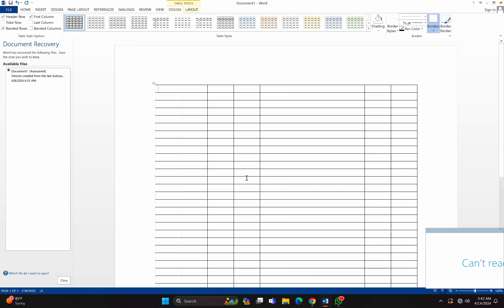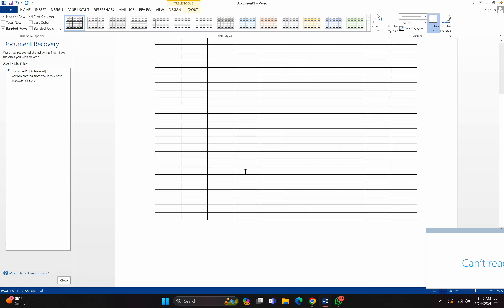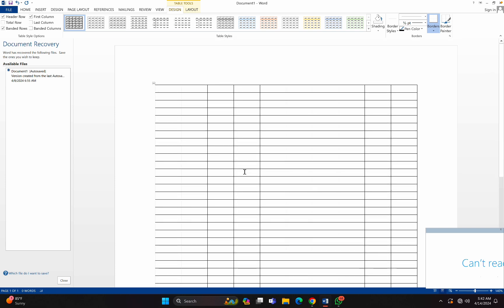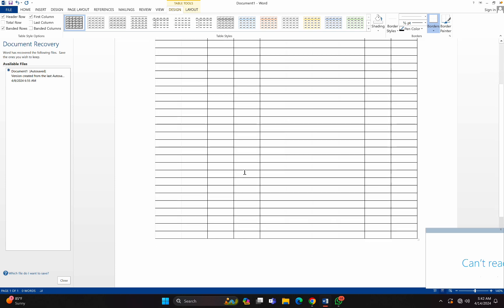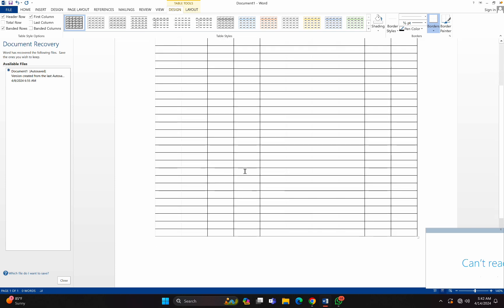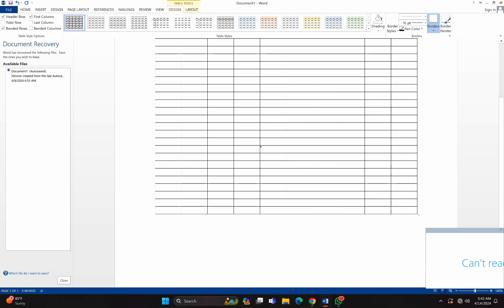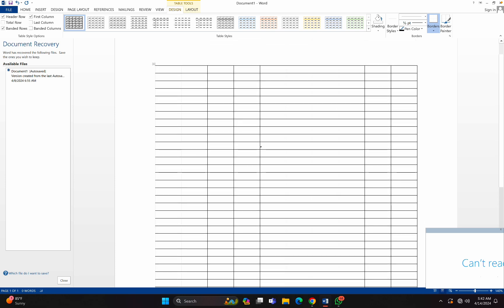It's as simple as that. Now let's say you have a class list and you would want to add it to a table. You have a class list already and you want to add it to a table.